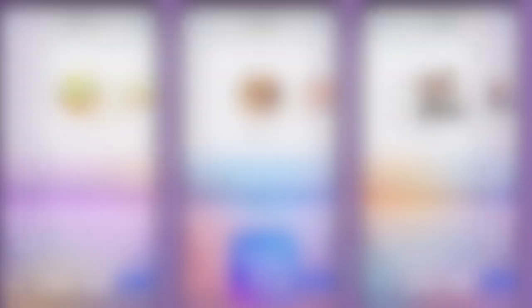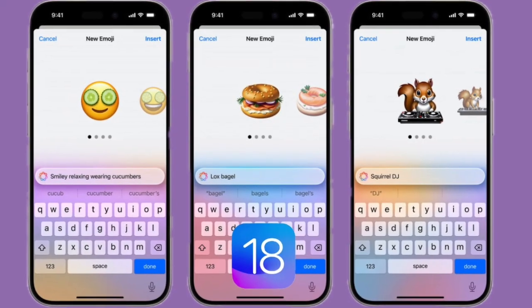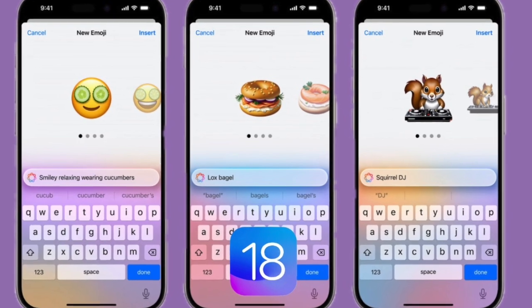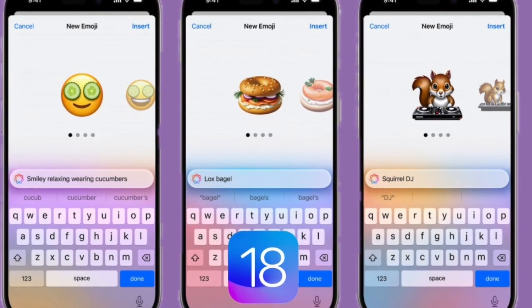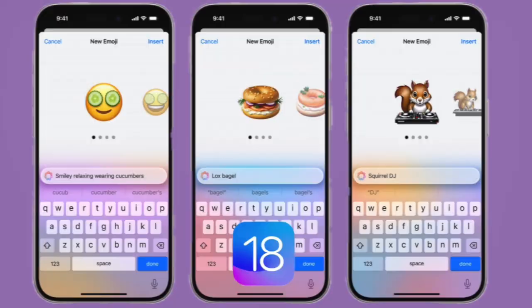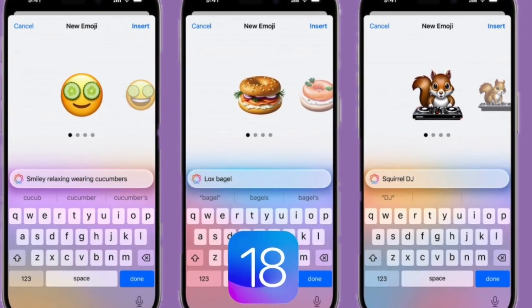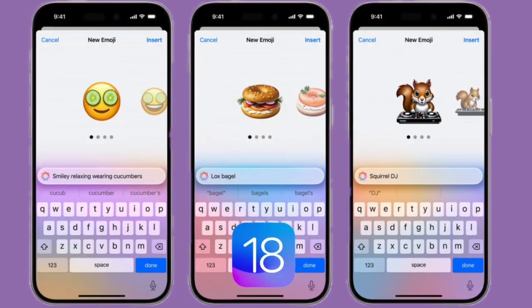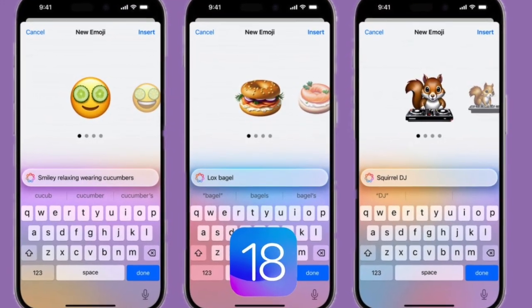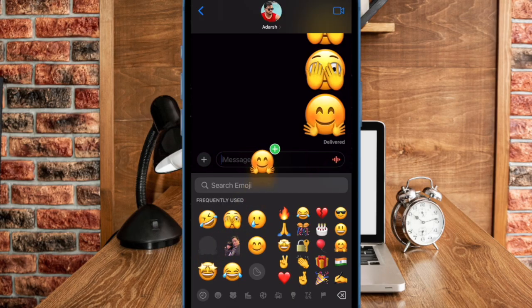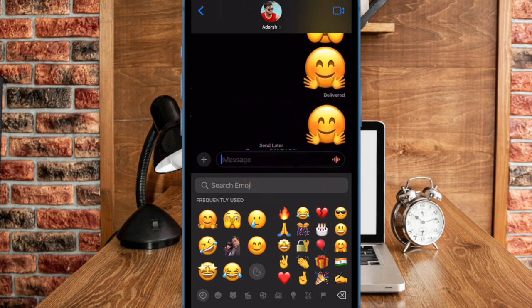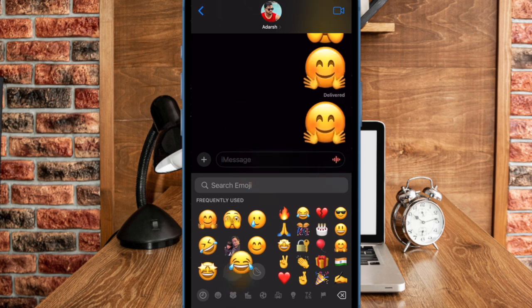Now wait for a few seconds while Apple Intelligence creates the new emoji for you. Once done, it will show a handful of generated emojis to let you pick the preferred one that looks most in sync with your taste. Finally, hit the Insert button at the upper right corner of the screen to include it in your list of emojis. That's how you can easily create pretty cool custom emojis on your iOS device running iOS 18 or later.